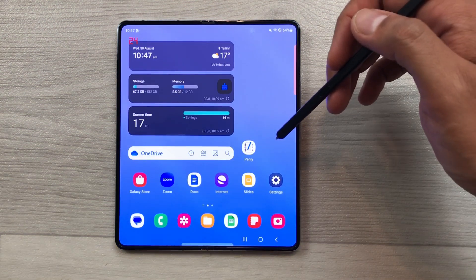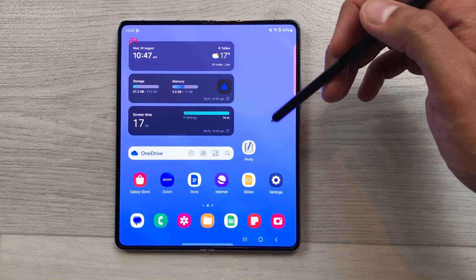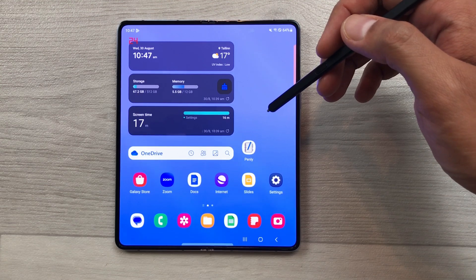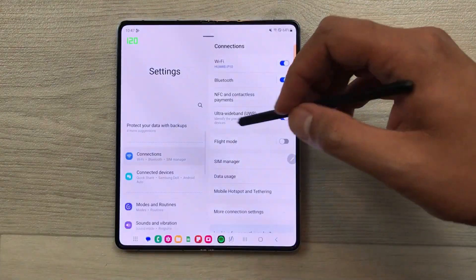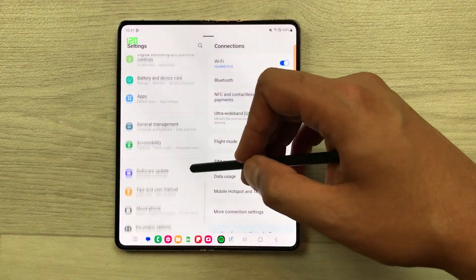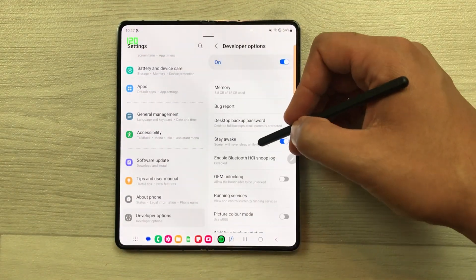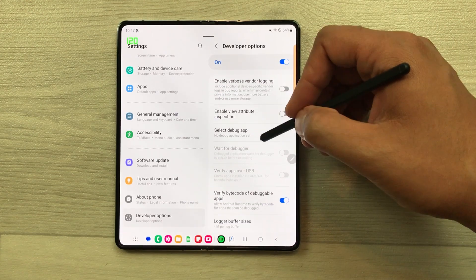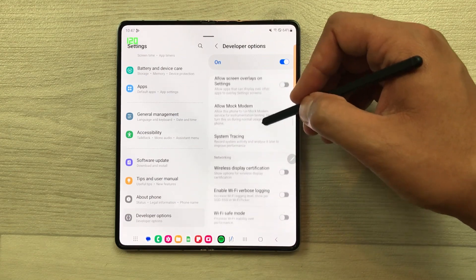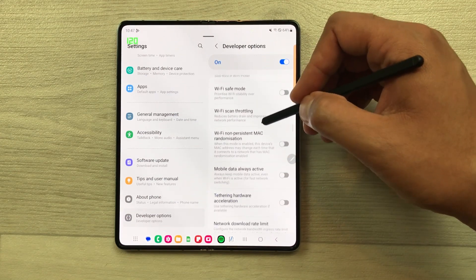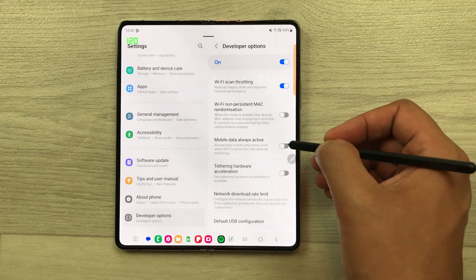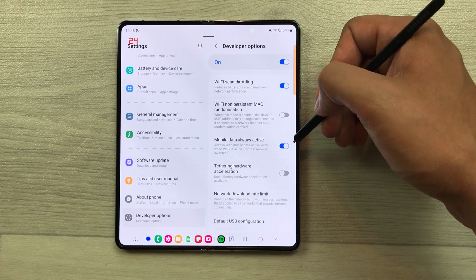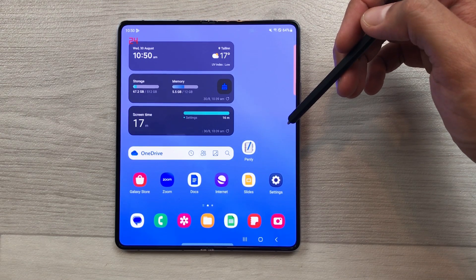The next setting is about mobile data always active. If your phone disconnects from Wi-Fi, it will directly turn on your mobile data. To enable this option, just go to your settings and then scroll down and select developer options. Inside the developer options, you will see an option of mobile data always active. Just select it. After enabling this setting, it will help for fast network switching.